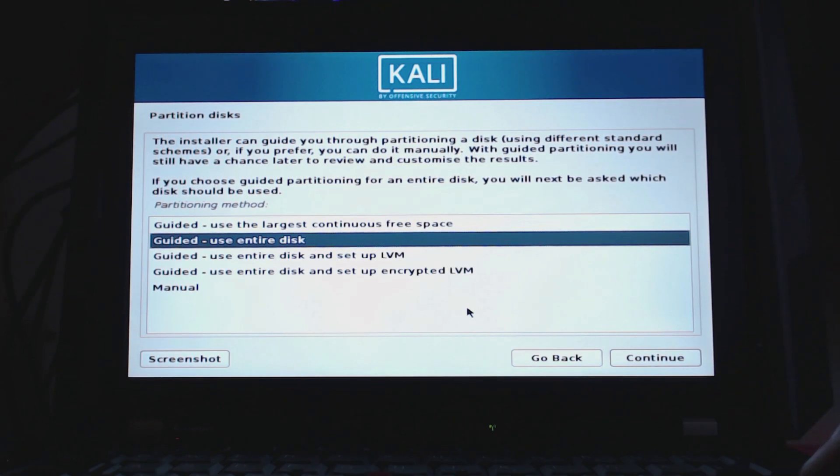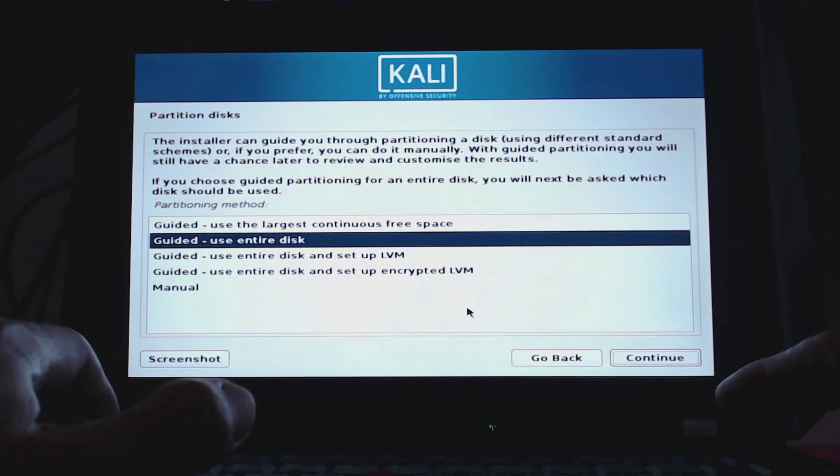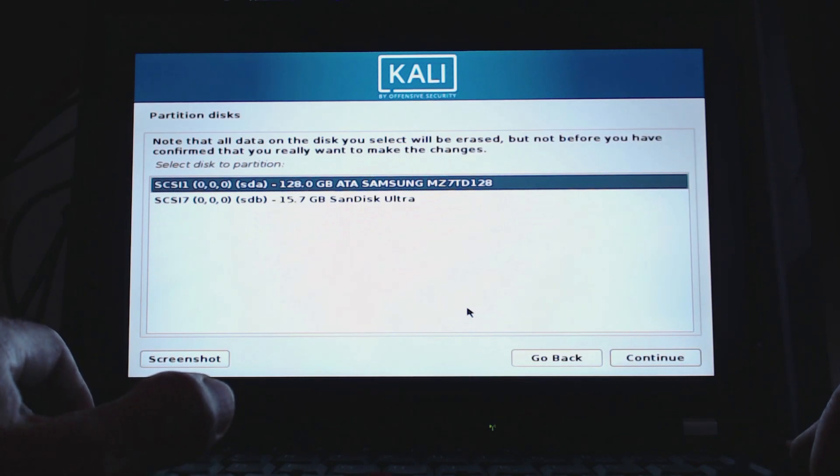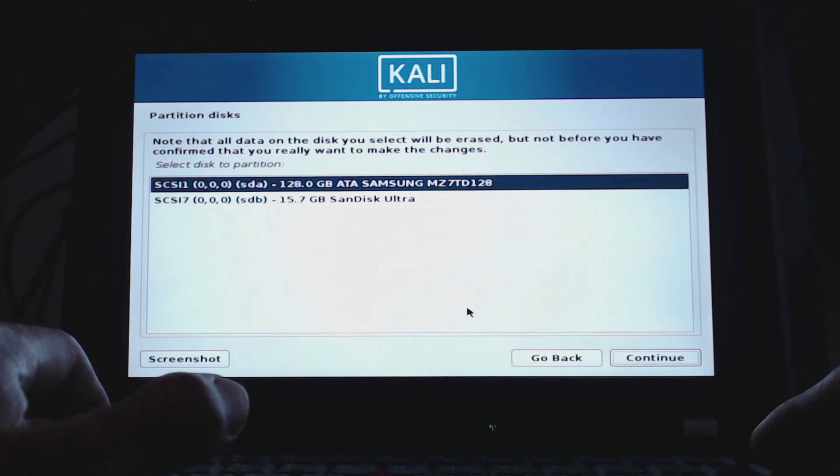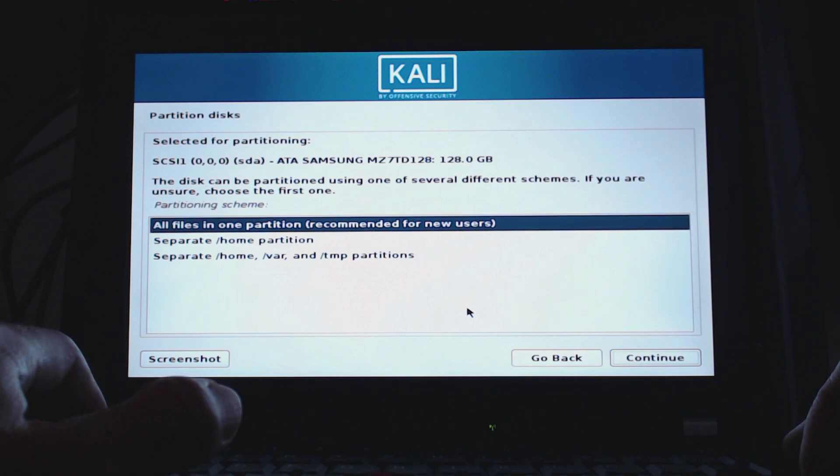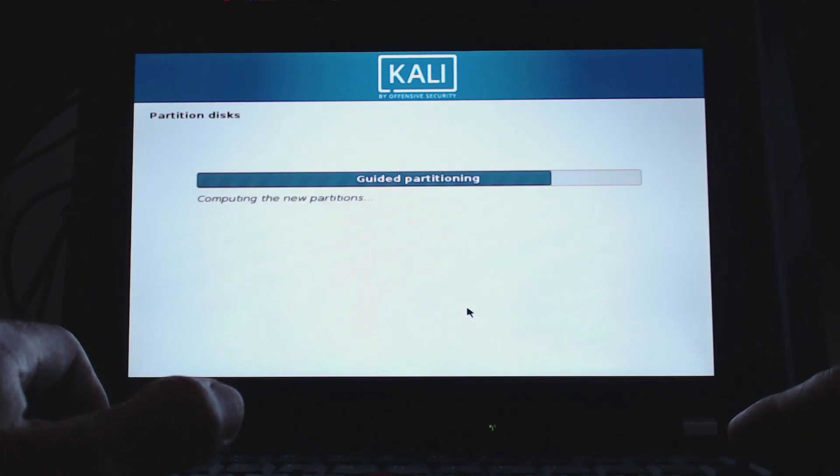We choose 'guided - use entire disk' for this purpose. This will be a pure Kali Linux laptop - there will be no other operating system on there. Then you can see that my hard drive already shows up - I have a 128 gigabyte Samsung SSD in there. That is fine. Let's click on next, continue. Then we want all files in one partition, which is recommended for new users, and it's fine. Click on continue.